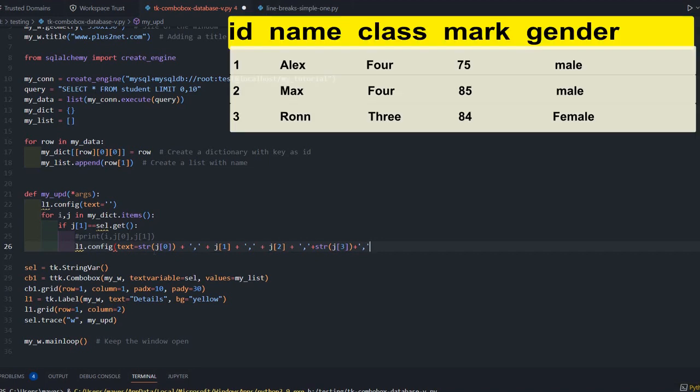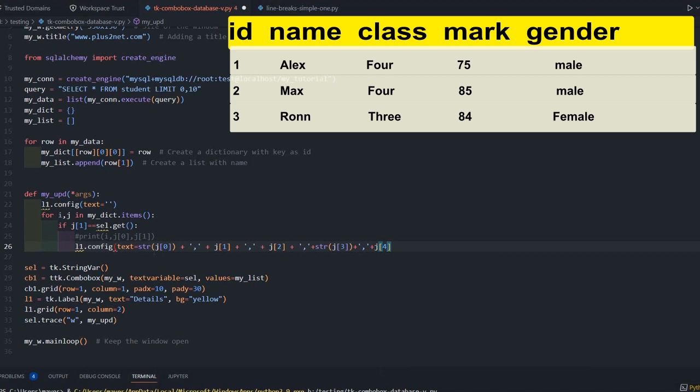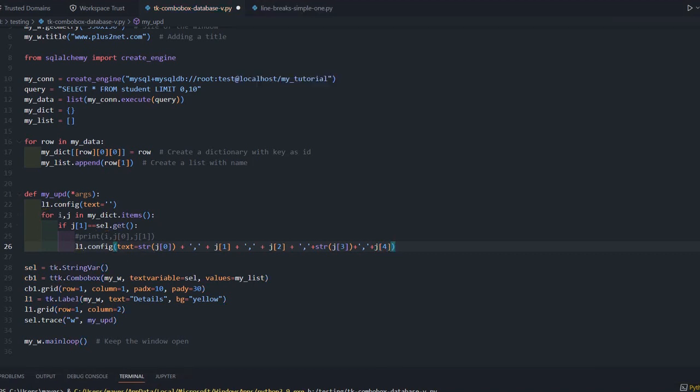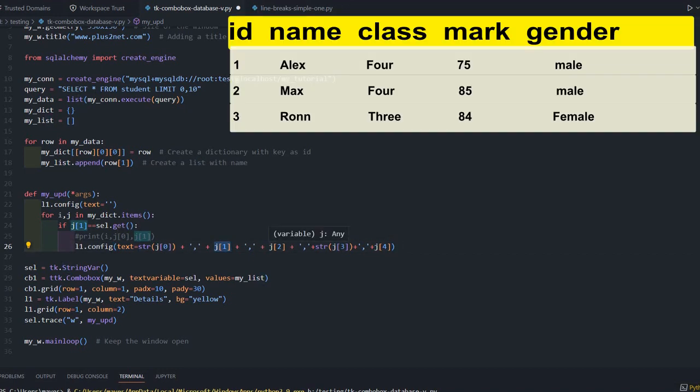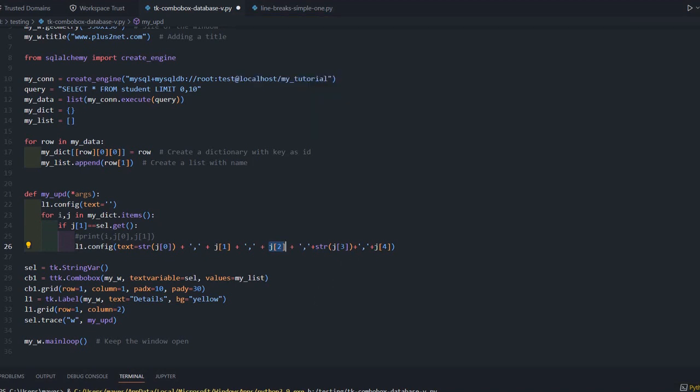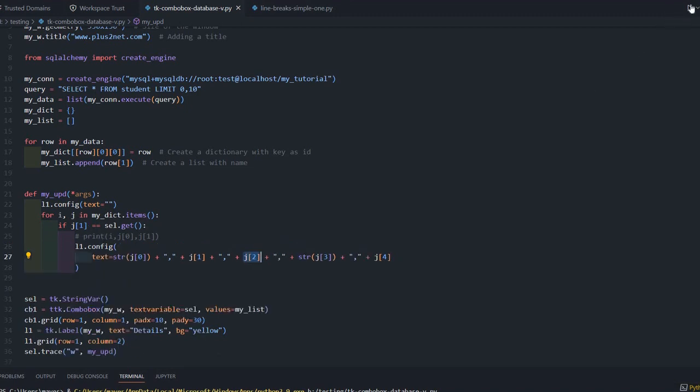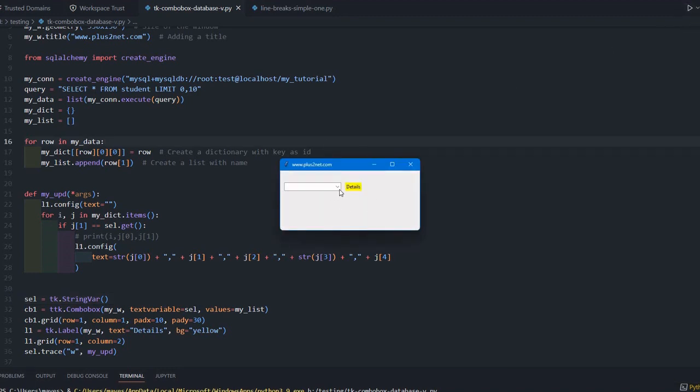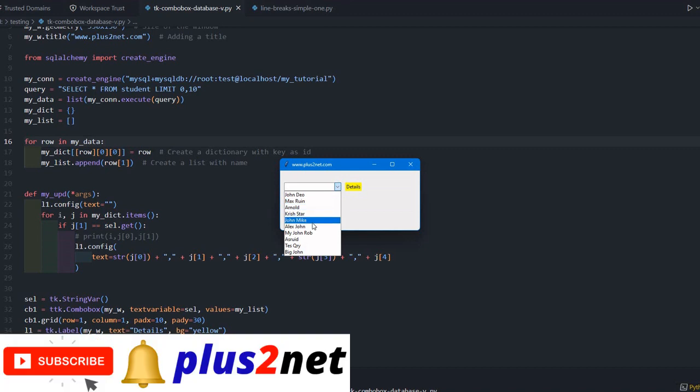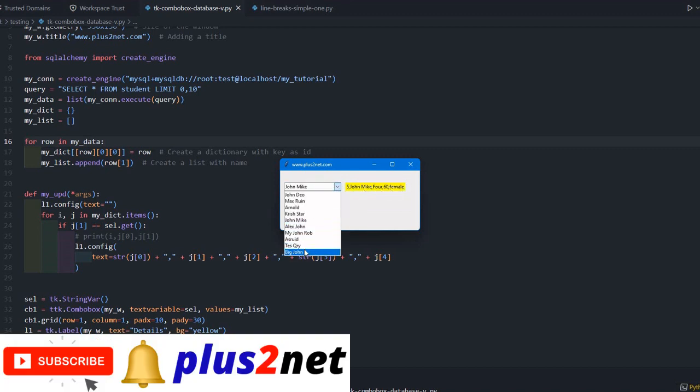Let me save and run. Here is the list. Once I am selecting this, you can see all the details of that record appearing. I can change it to anything. If I put something on my own, because it's a combo box, it works as a text entry also. Because nothing is matching, nothing is displayed.